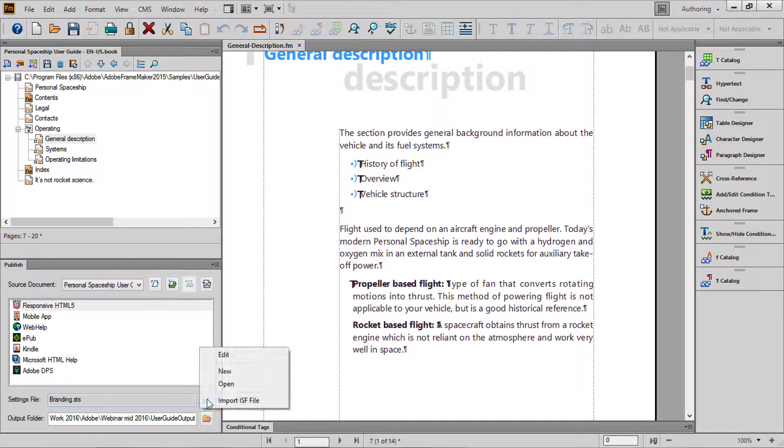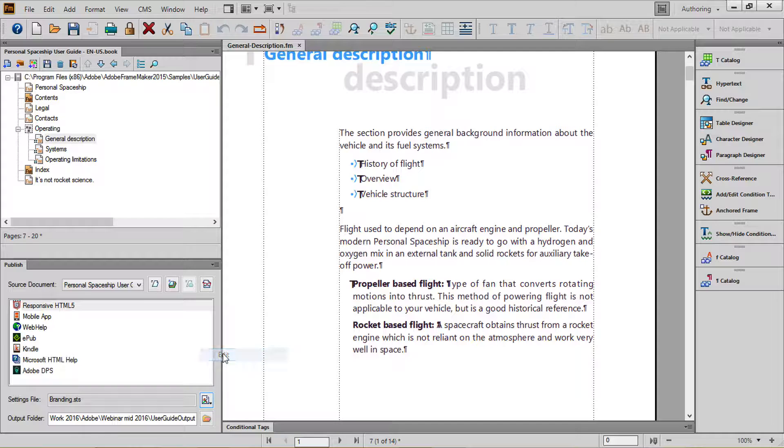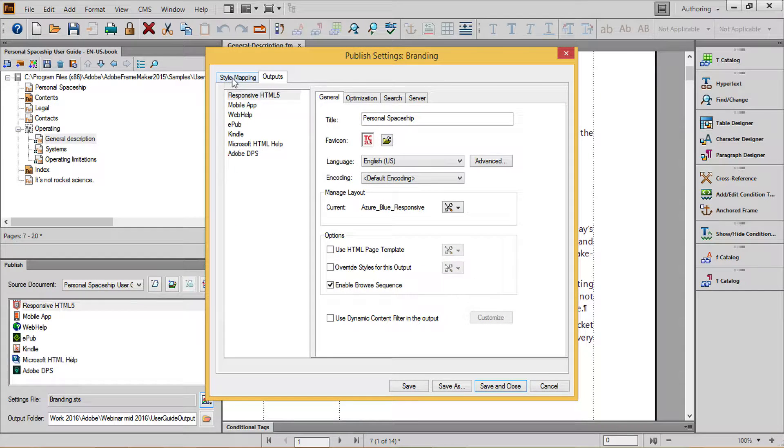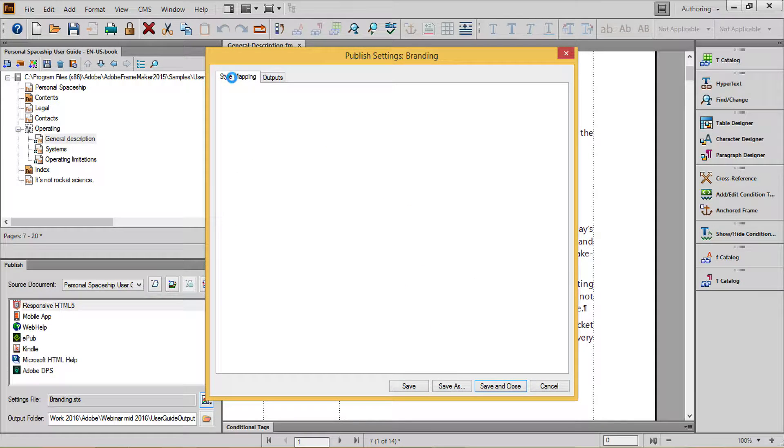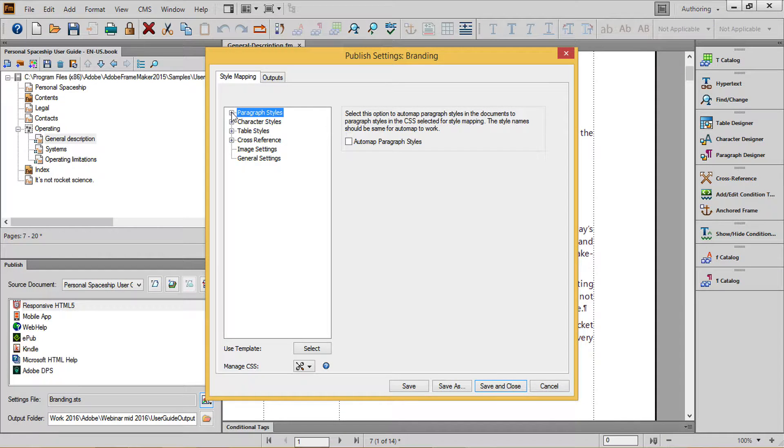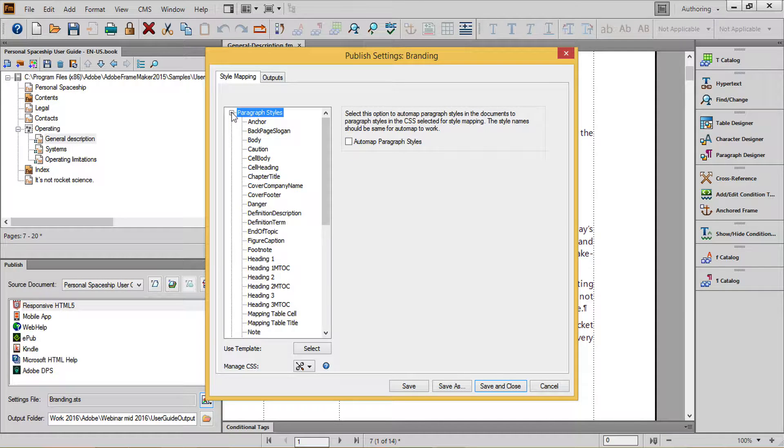Next, click the Change Settings button and choose Edit. Navigate to the Style Mapping tab and in your Paragraph Styles, we'll address three different types of content.